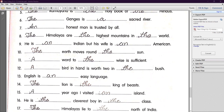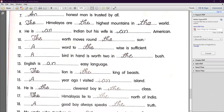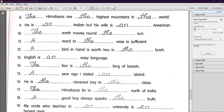Number nine: 'He is an Indian, but his wife is an American.' — 'Indian' begins with a vowel sound, so we use 'an.' 'American' also begins with a vowel sound, so we use 'an.' Number ten: 'The earth moves around the sun.' — We are talking about particular unique things, so we use 'the' for both earth and sun.